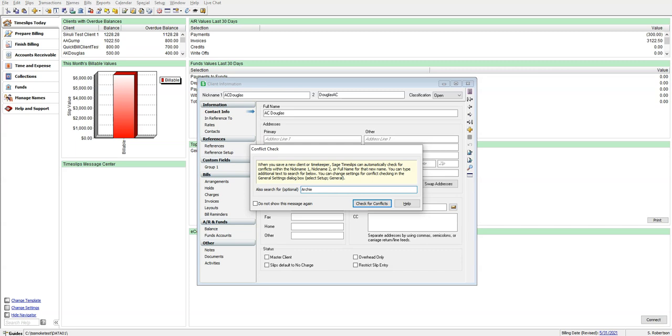What this is going to do is search all enabled fields for any text that contains AC Douglas as well as the additional text of Archie. Let's click Check for Conflicts.